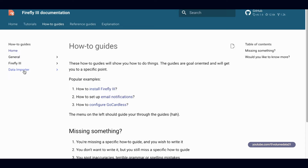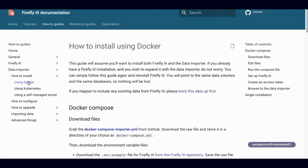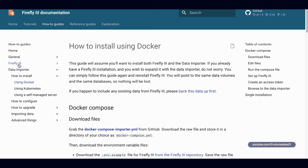This is going to include the data importer, so let's click on 'Data Importer — How to Install Using Docker.' This is going to install both Firefly 3 and the data importer. If you just do Firefly 3, that only installs it without the data importer.